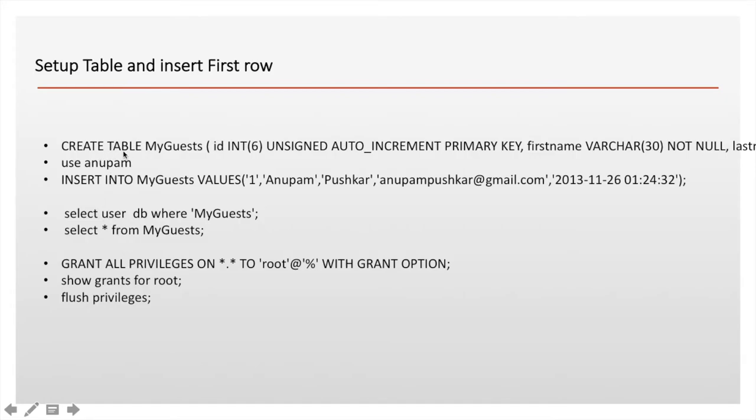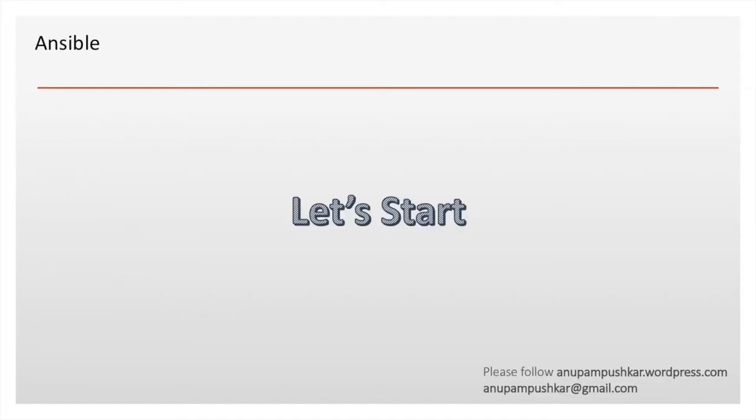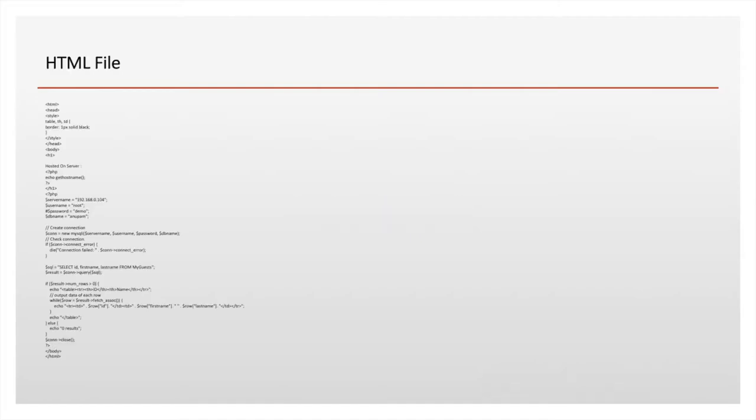This is the playbook for installing MySQL. This is the command which I have already written. This is for creating table, this is for inserting the first row, and this is the HTML file which I have used which has already all the things configured for getting the database information and presenting in the form of HTML. So let's not waste our time and do our work.